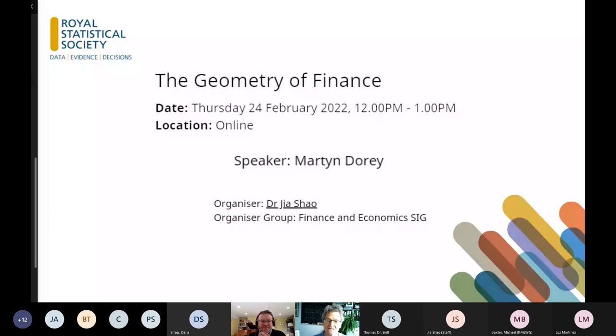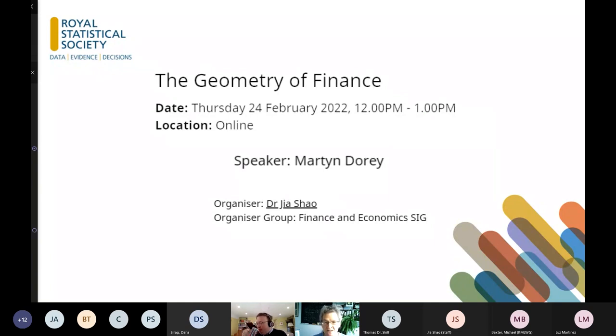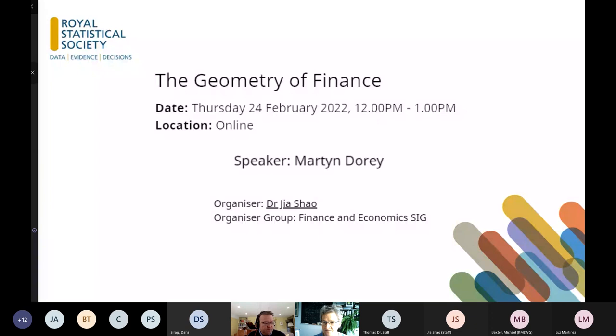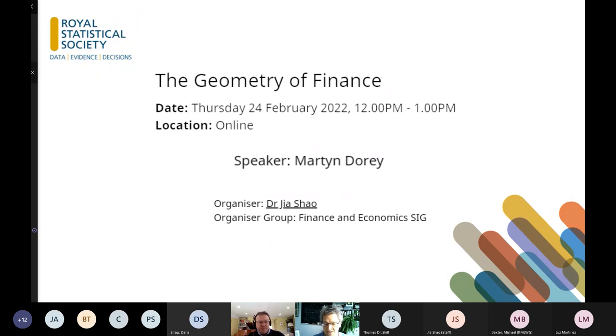Welcome, everybody, to this meeting of the Finance and Economic Special Interest Group. I'm chairing it because the chair wasn't certain of being at the right place at the right time with other commitments. Before we welcome our speaker, you will have seen that the meeting is being recorded.